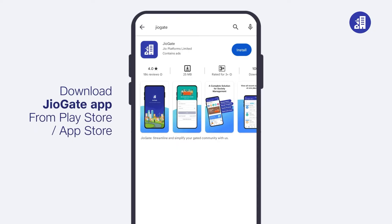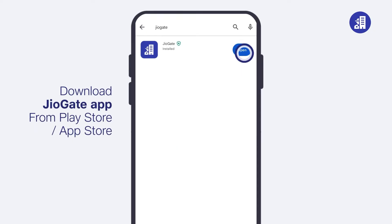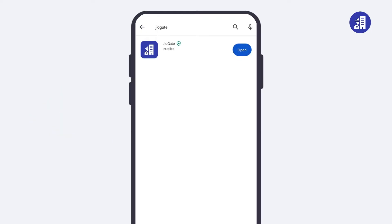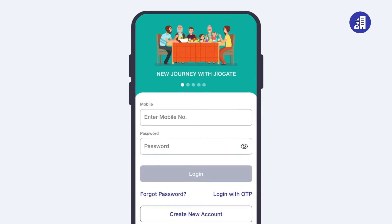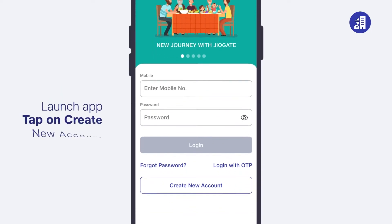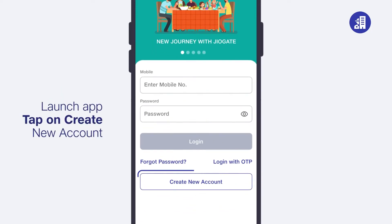Download the Geogate application from the Play Store or App Store. Then launch the Geogate app and tap on 'Create New Account'.